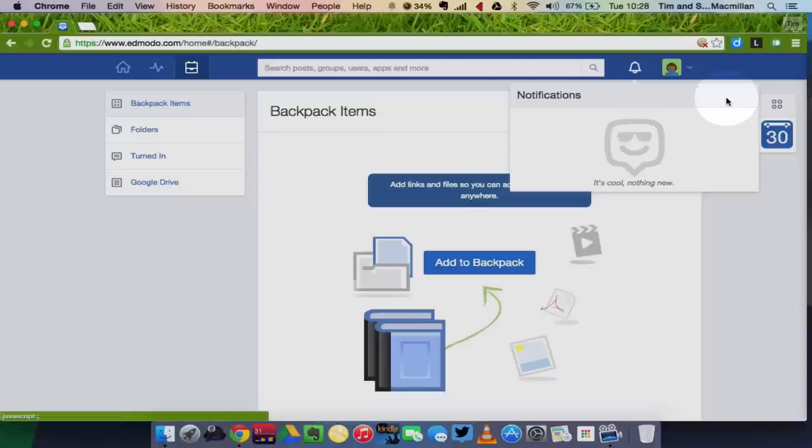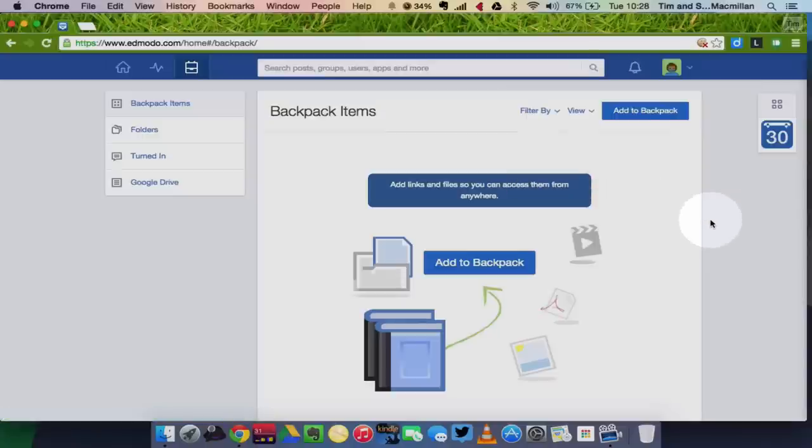Check your late assignments, check quizzes that are coming up. The notifications feature is very useful.